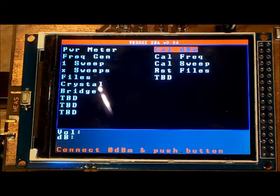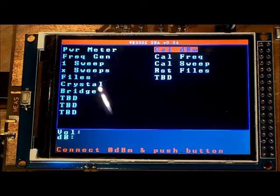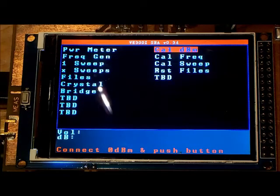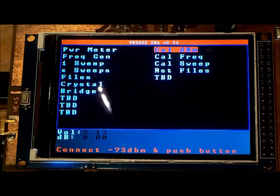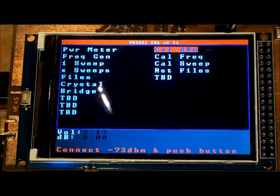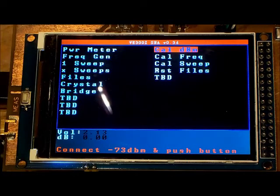it says connect a zero dBm source to the 8307. I'm using my XG3, my Elecraft XG3 which is generating a zero dBm signal.